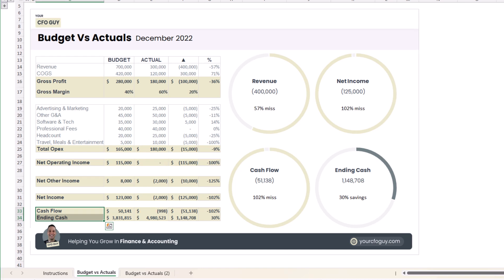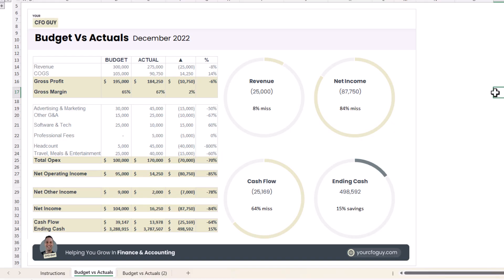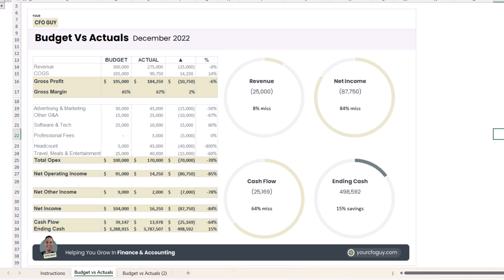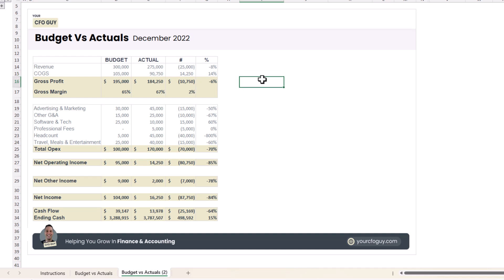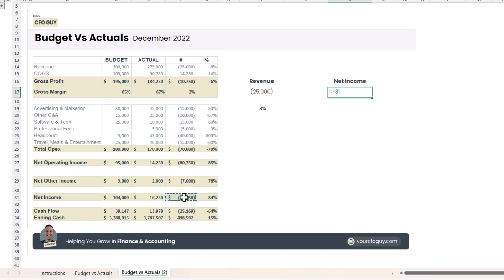This is starting to come together, but we're missing my favorite part — these beautiful donut charts. Let me show you how to make them. Each donut is actually two components: a donut chart and cells that reference each variance value. I'll create a summary section referencing revenue variance amount and percentage, net income variance and percentage, cash flows variance and percentage, and ending cash variance amount and percentage.